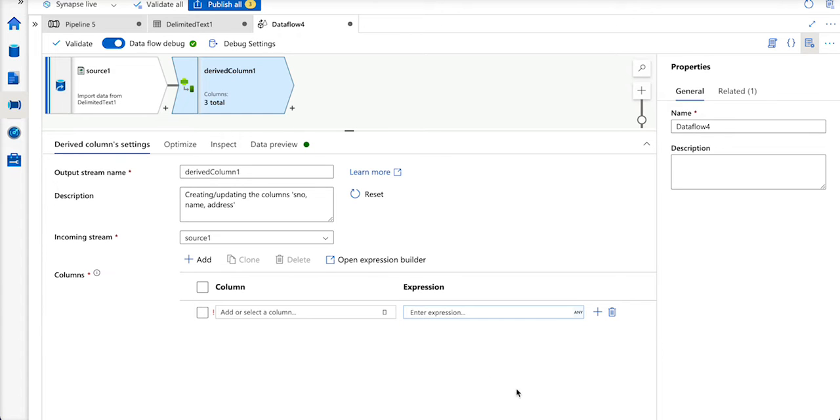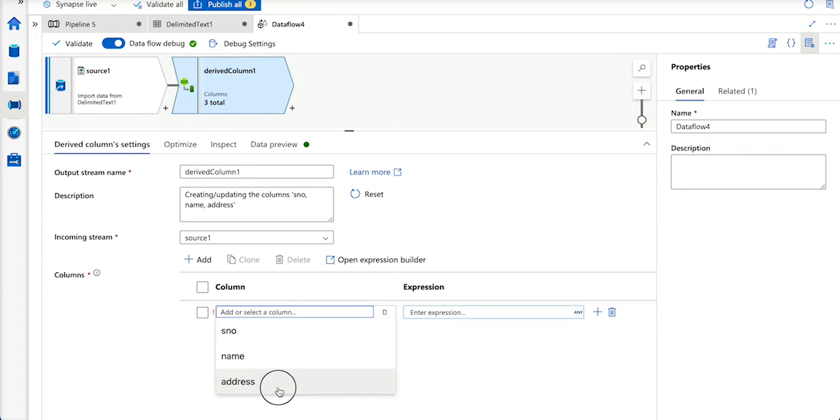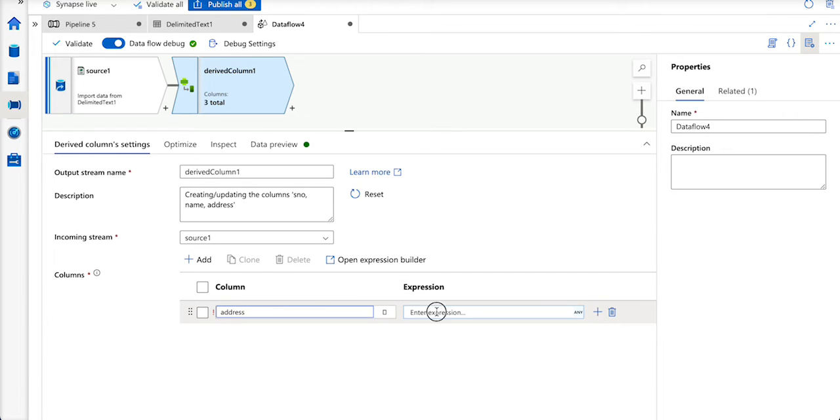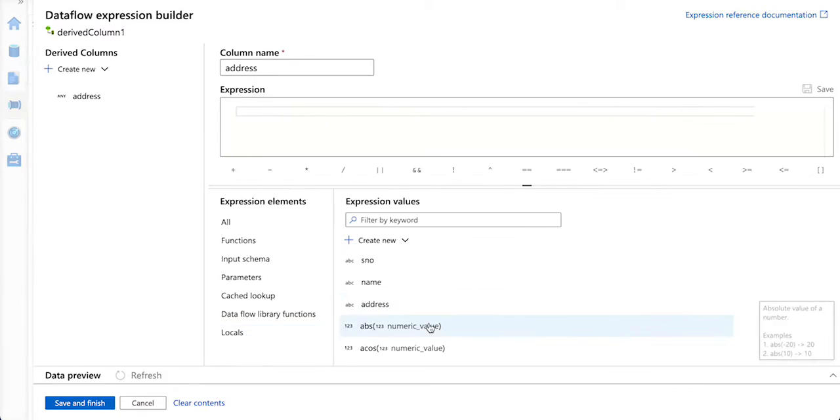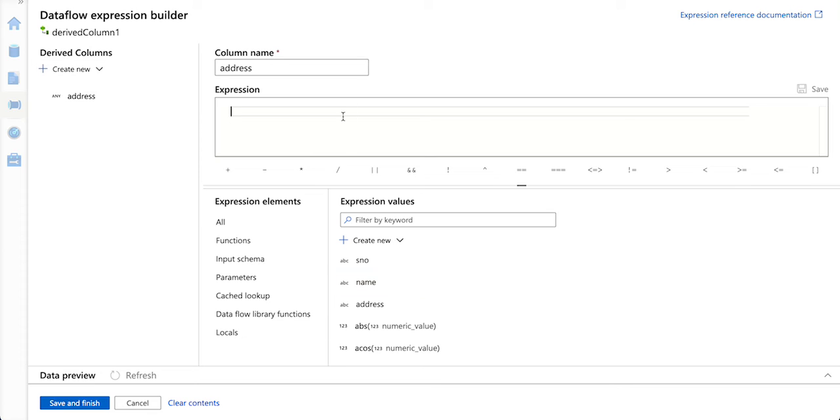I am using a derived column here, and then I am just choosing the column which is having or which is bringing the special characters, and I am going to use the replace function.